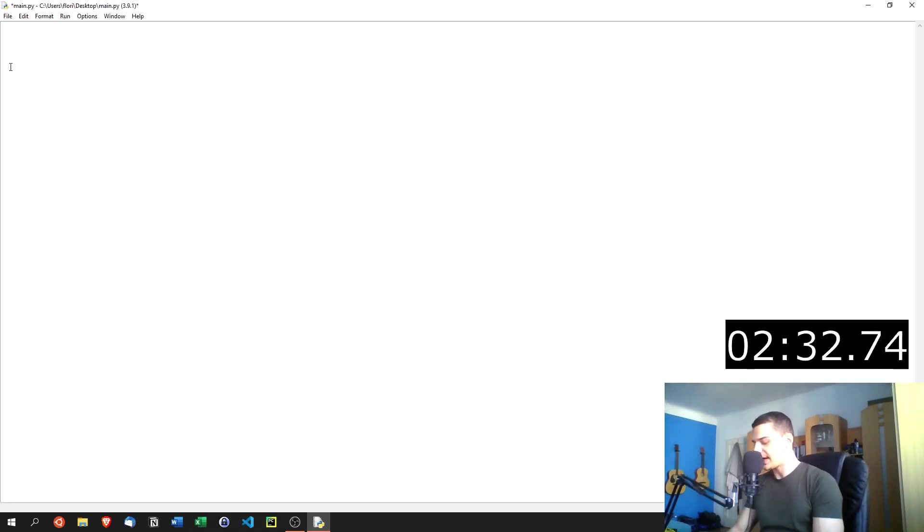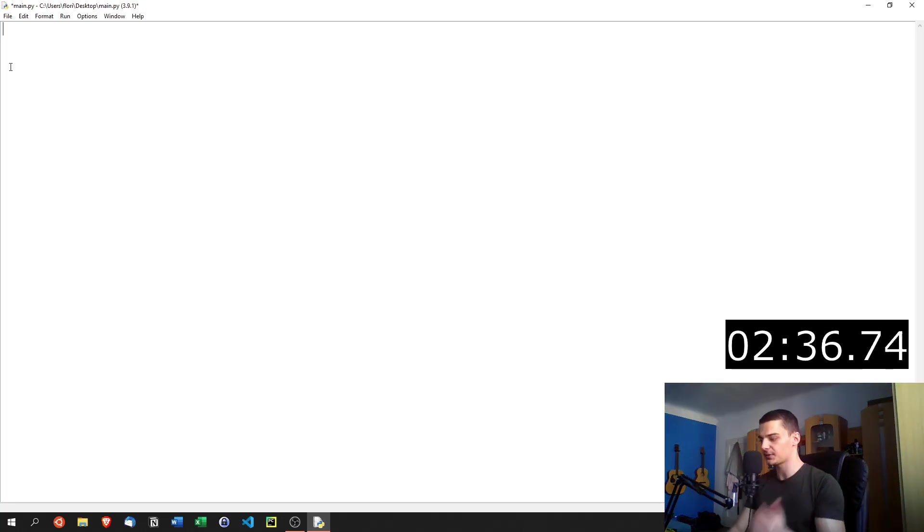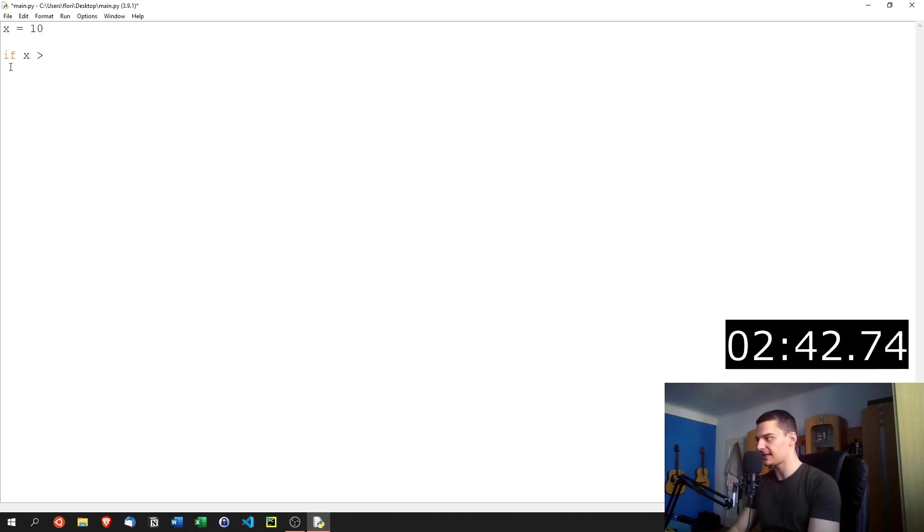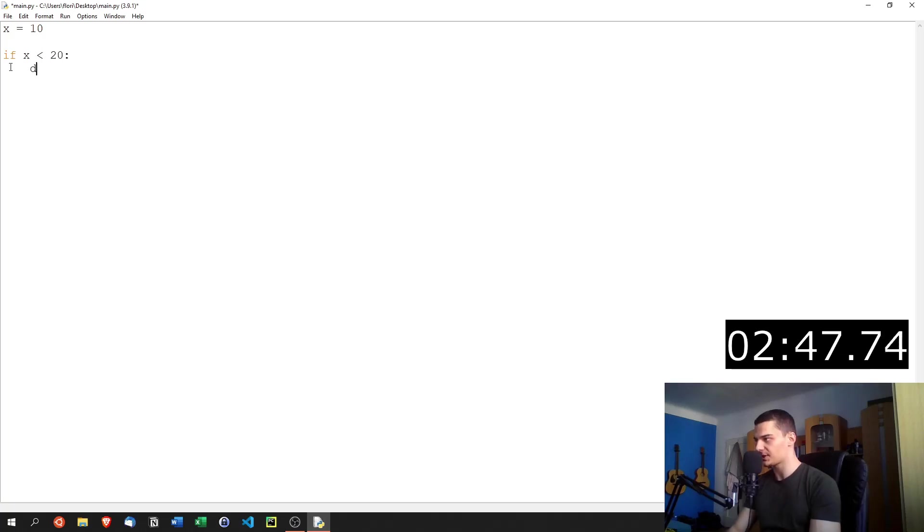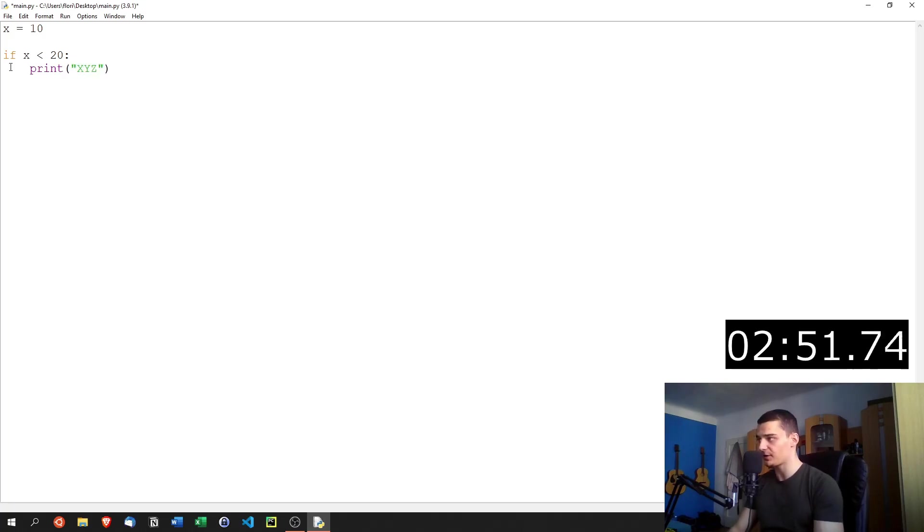Then once we have that, we can also learn about conditional programming. In Python, we can not only execute statements, we can also say execute only if something is true. So we can say x equals 10, we can say if x is less than 20, then do something, which I write down here, for example, I can just print a message here, x, y, z, which is going to be printed every time when x is less than 20.